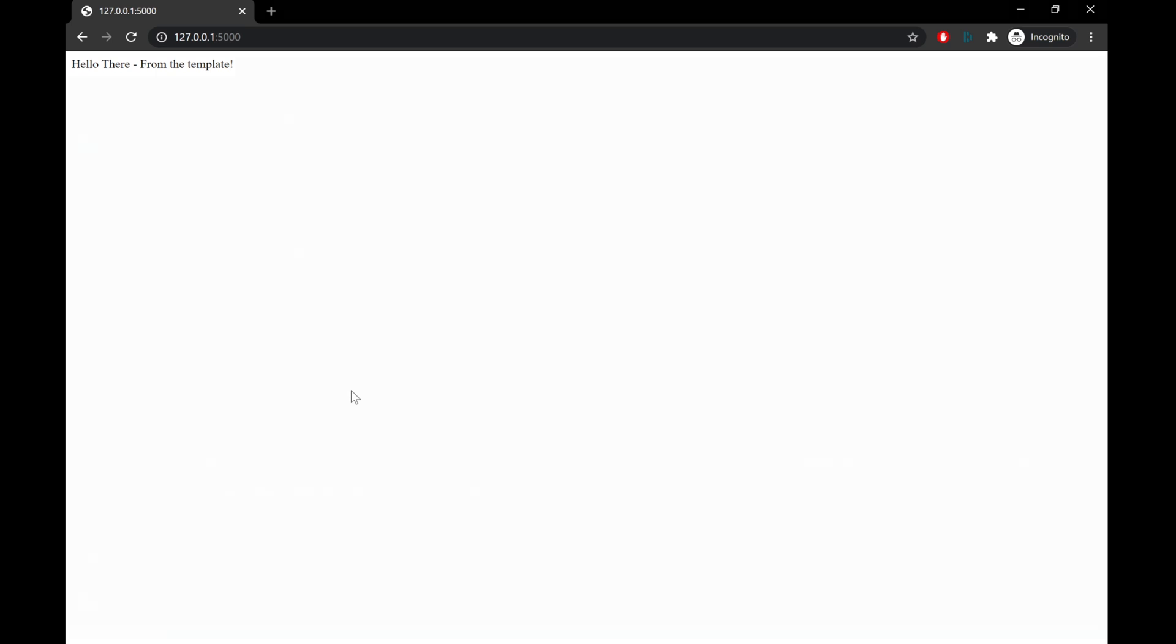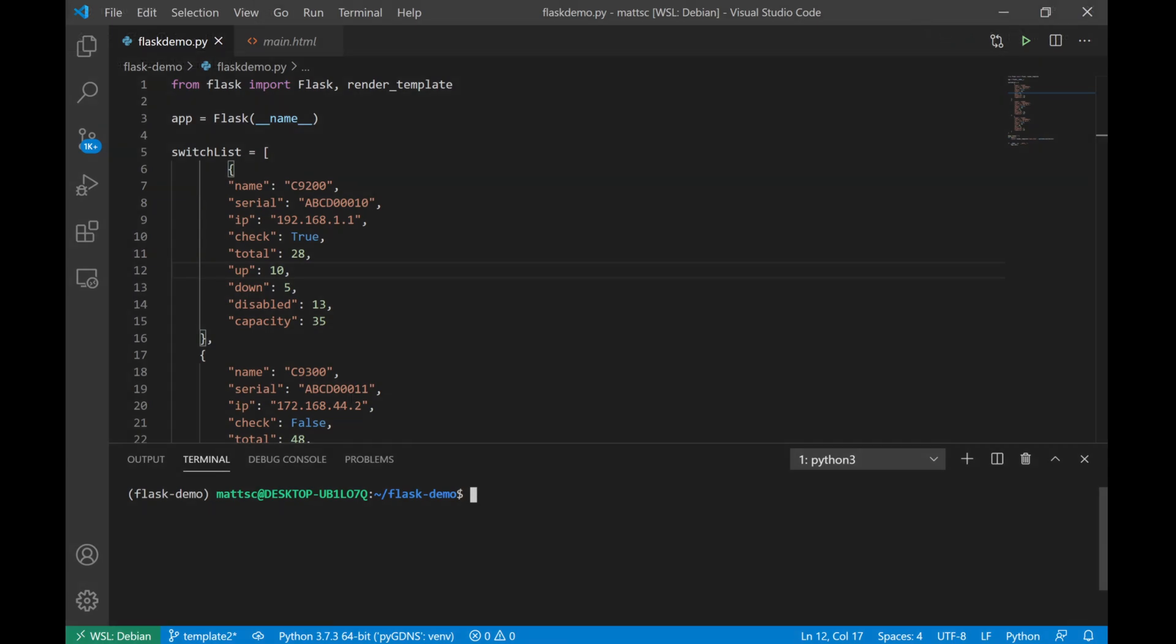So now the question is, how can we start making this useful in a practical way? Let's take a look at another example where we want to return some data from a Python script dynamically to the user. All right, now we're back to that demo script that I'm using. The first thing you'll see is that I've added a couple of Python dictionaries nested within a list that provides switch information.